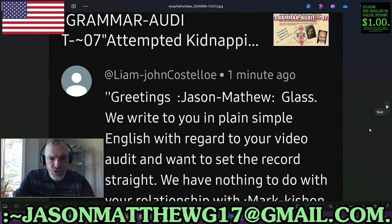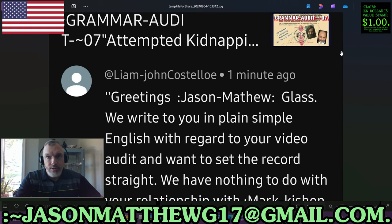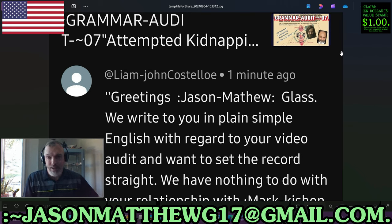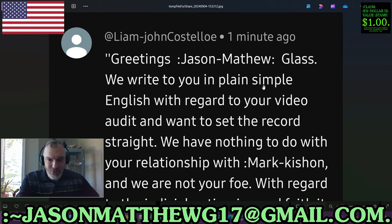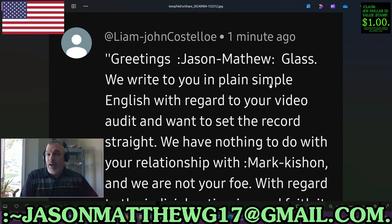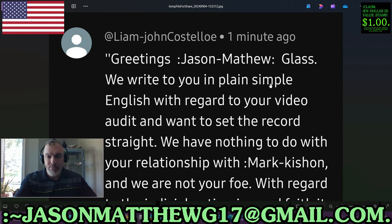Next comment comes from Liam John Costello, commenting on my grammar audit of the colon mark hyphen lowercase k — Kishon Christopher scenario, where he and about four other folks were arrested last year for an attempted kidnapping of a coroner. They say 'Greetings, Jason Matthew Glass' — of course they misspell my name. Why do these people always misspell stuff? By 'these people' I mean people from the Marcus John Christopher camp. I'm telling you, from hundreds of comments I've vetted from folks I know come from his neck of the woods — they always misspell. Always.